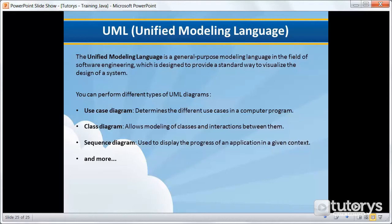So in UML, you can perform different types of diagrams. So I've listed the three here. These are the three that are the most important and that interest us the most, but there are a lot more.